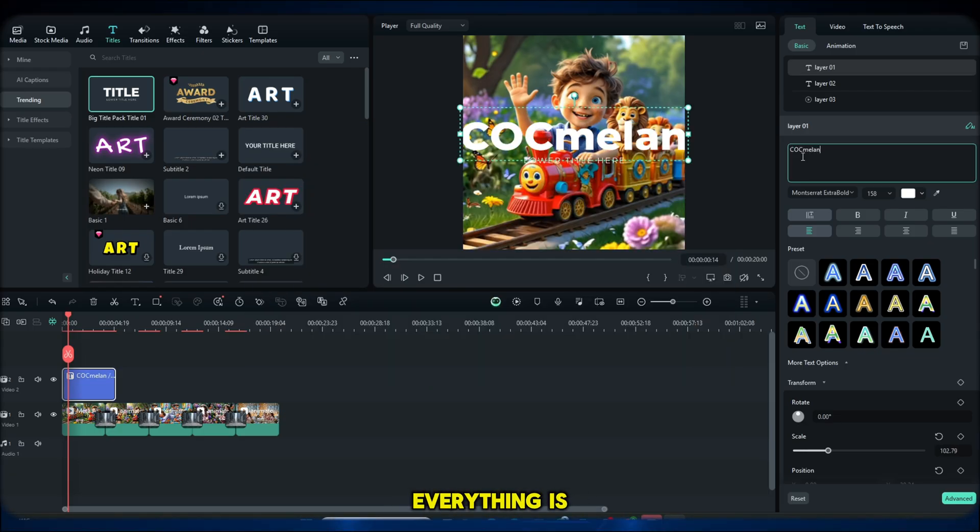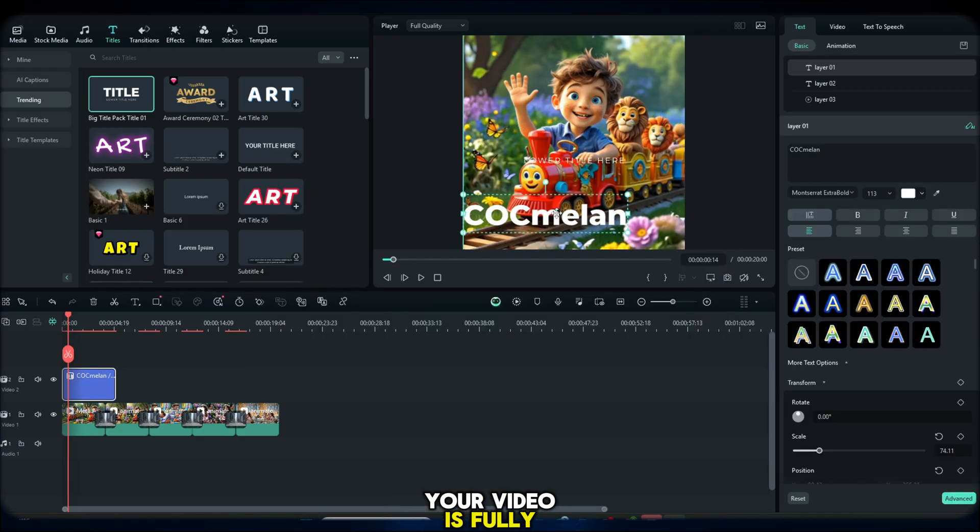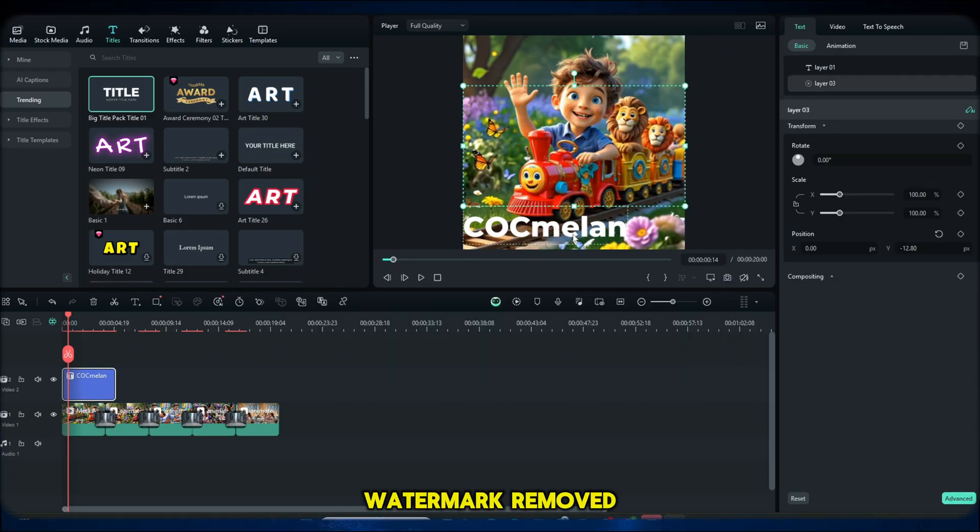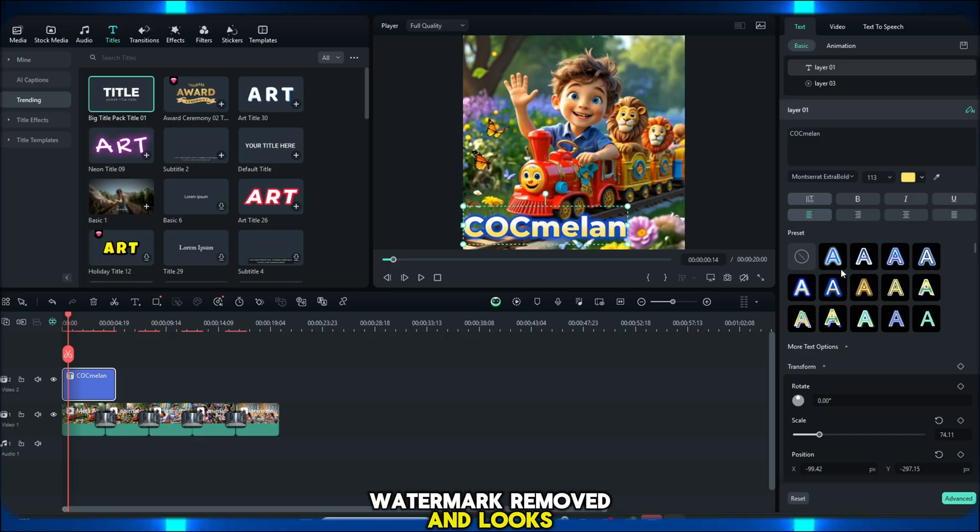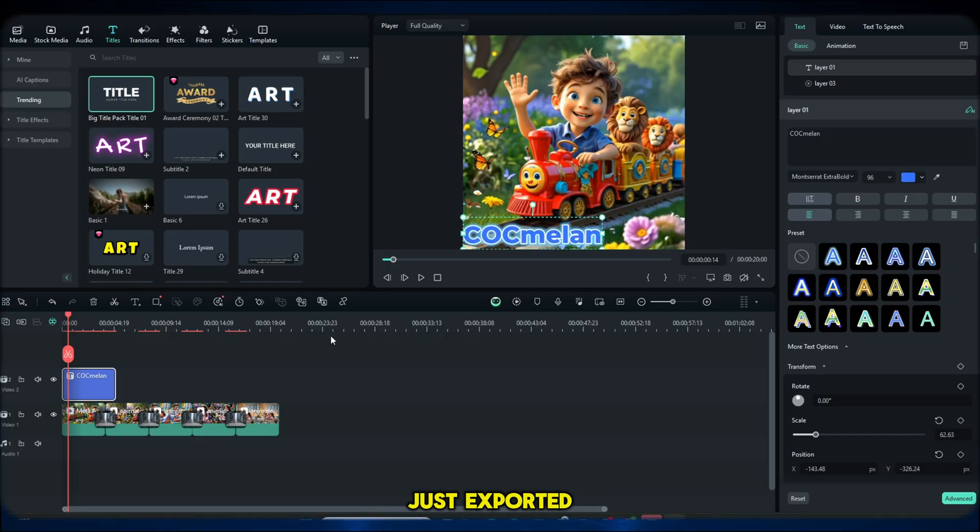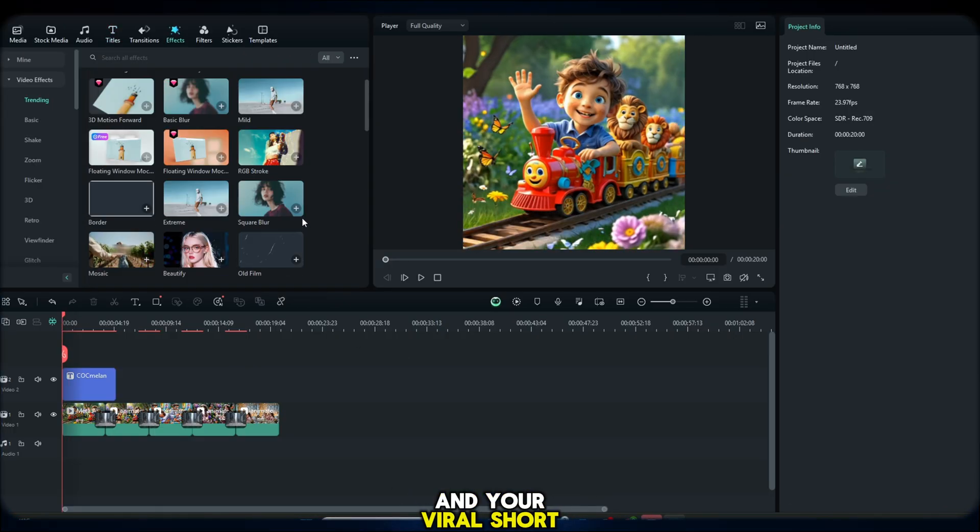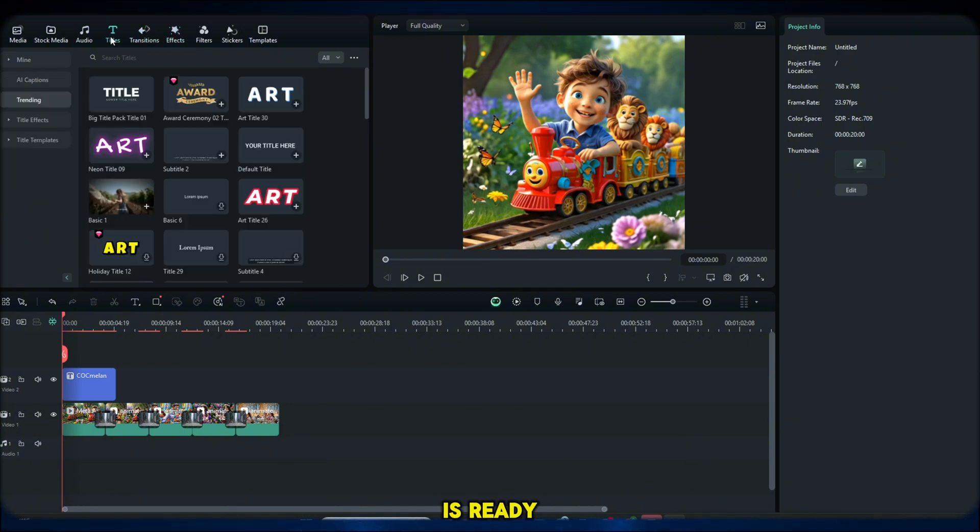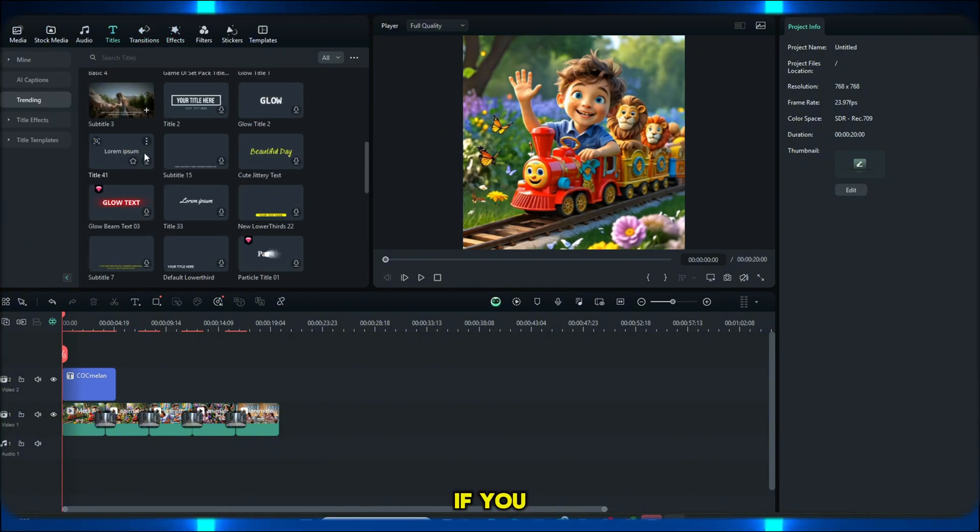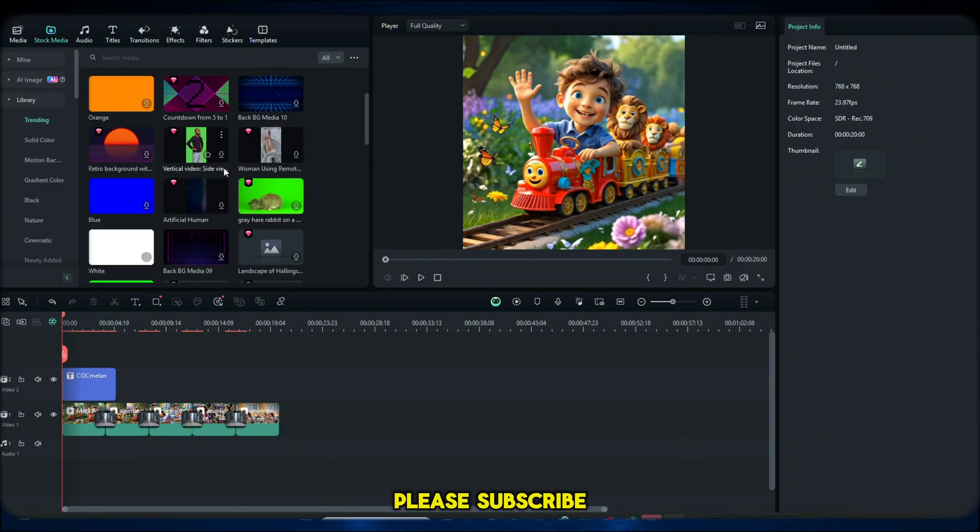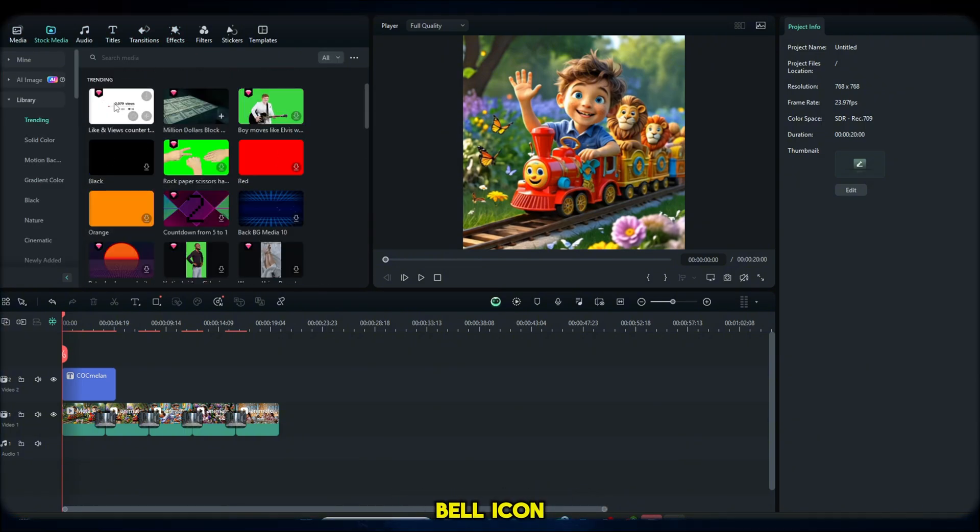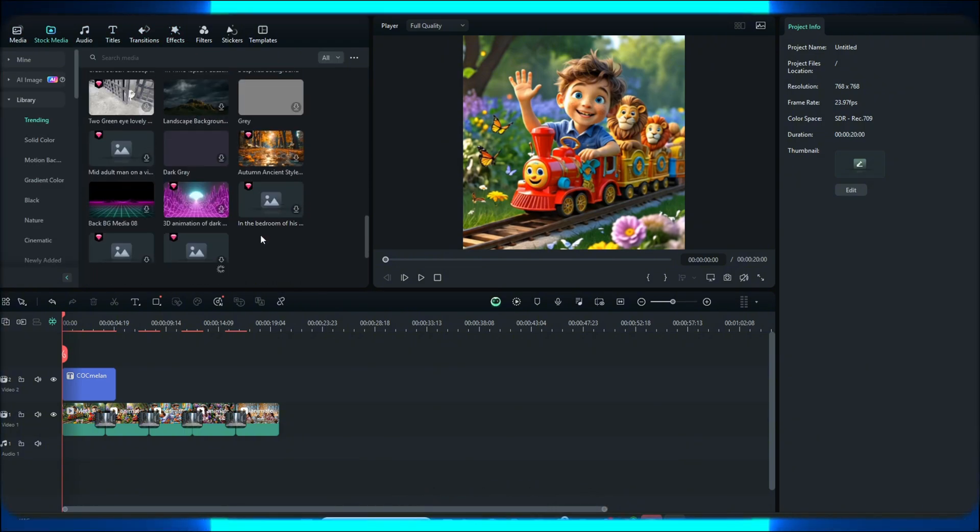Everything is ready now. Your video is fully edited, watermark removed and looks amazing. Just export it in high quality and your viral short is ready. If you like my video, please subscribe to my channel and press the bell icon. Thank you for watching my video.